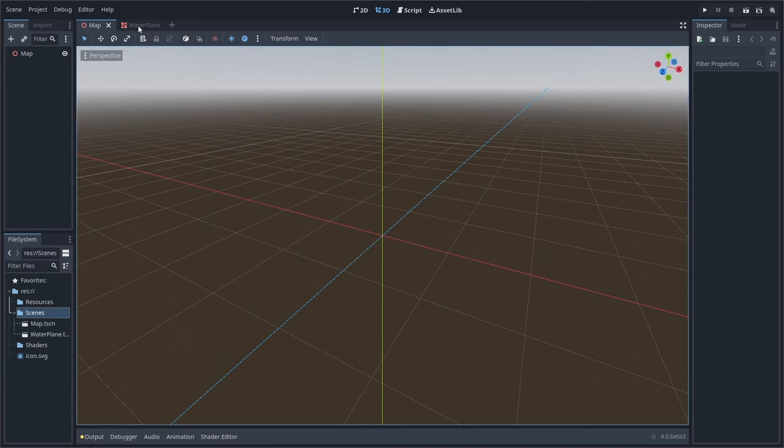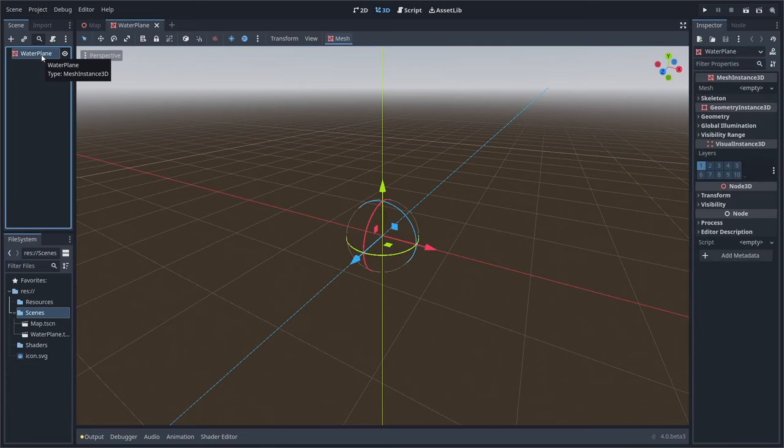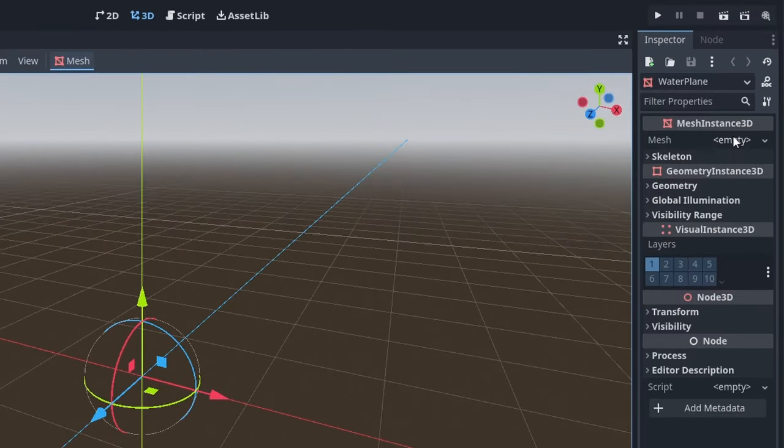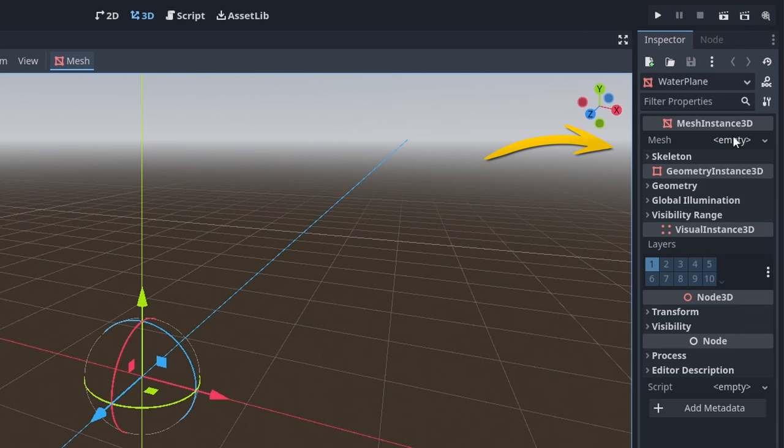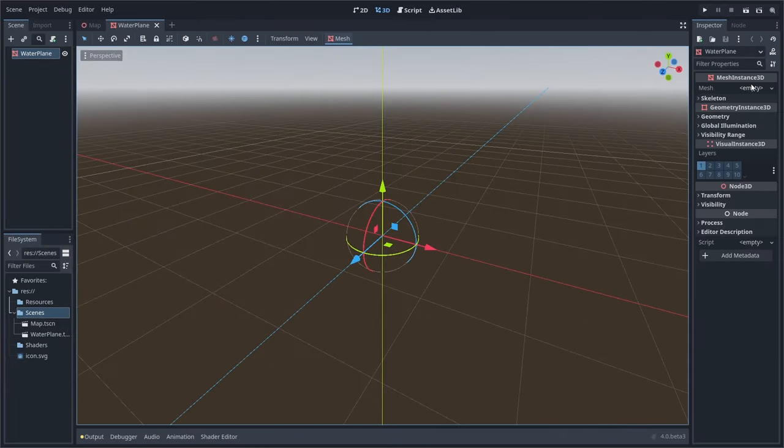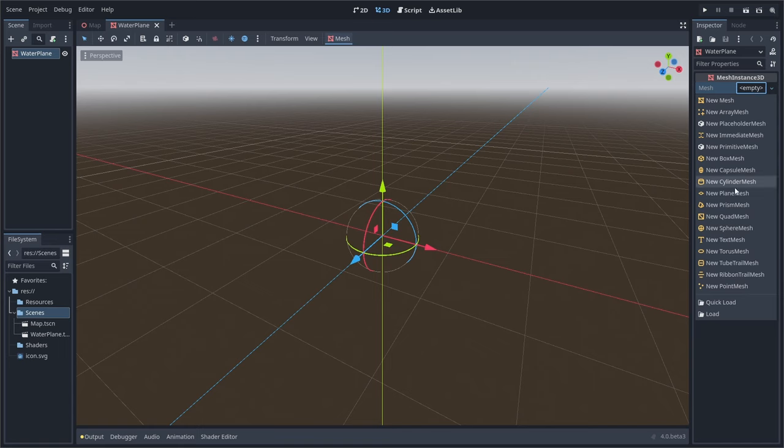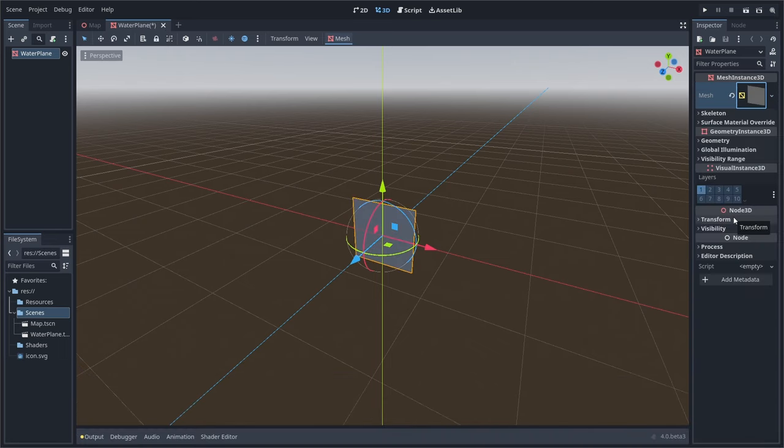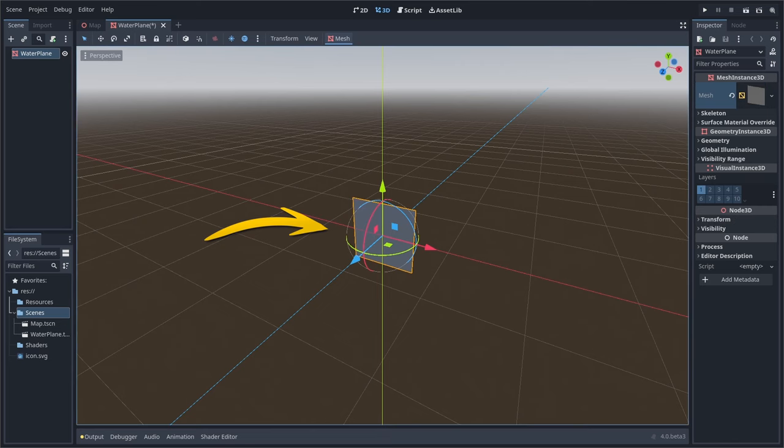To set up our water plane, we'll open up our scene and click on the mesh instance 3D node. To the right is the inspector tab that holds all of the node information. Find the mesh instance 3D title, look for the mesh field and click on the dropdown, then select new quad mesh. We now have a plain mesh in our viewport area.